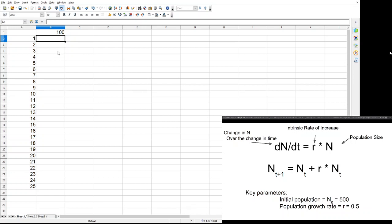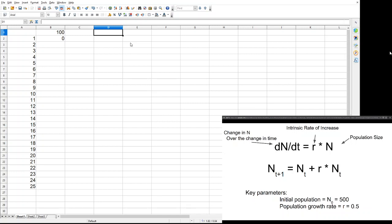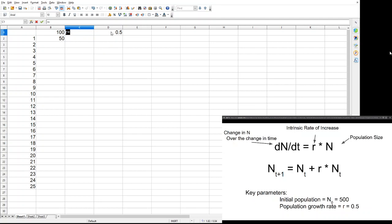We're just going to put in equals here, and then we're going to put in our original population size. But then we also need to put in our intrinsic rate of increase. So, let's put R in the cell D1. D1 times B1. And right now, that's going to give us an error. Didn't work, right? So, there's our R. Let's try it again. Cool. Now, we've got something.